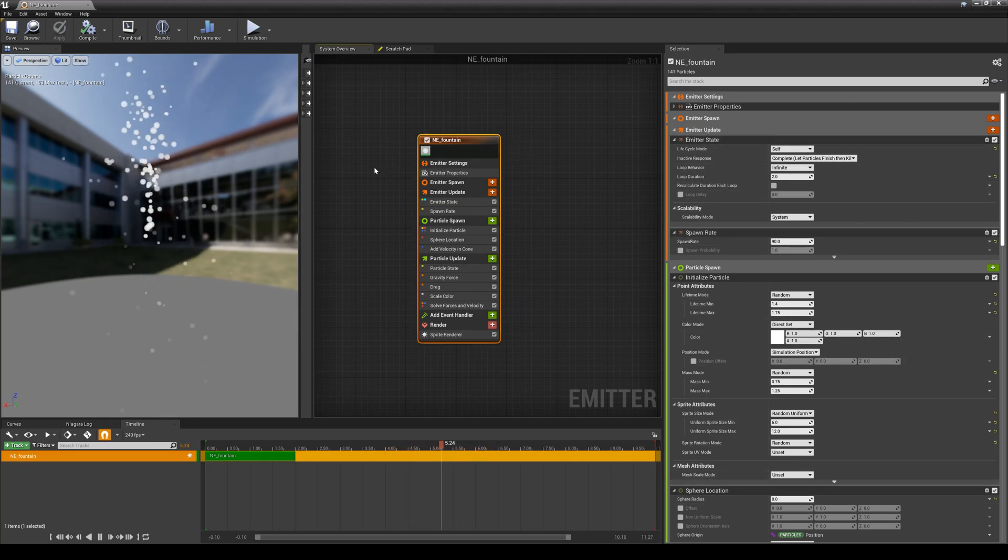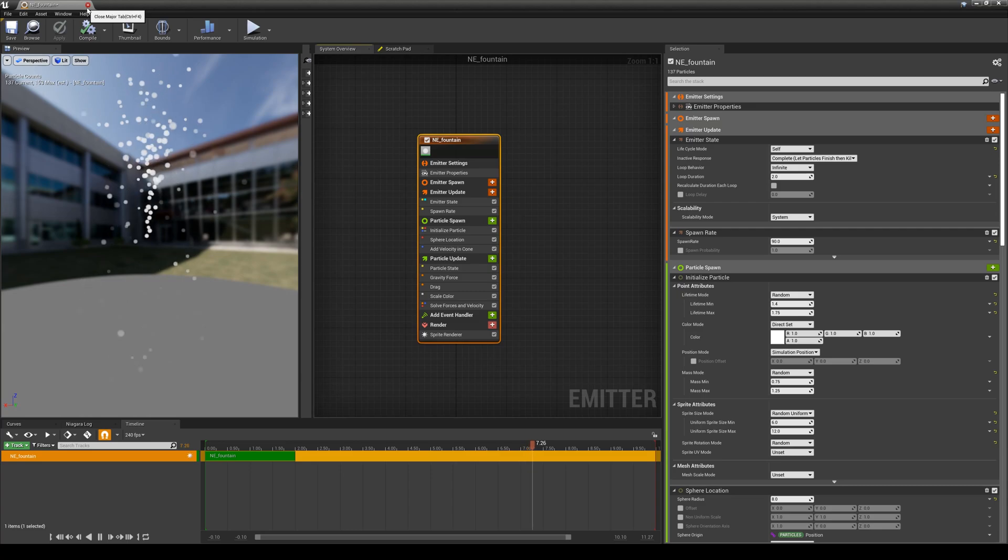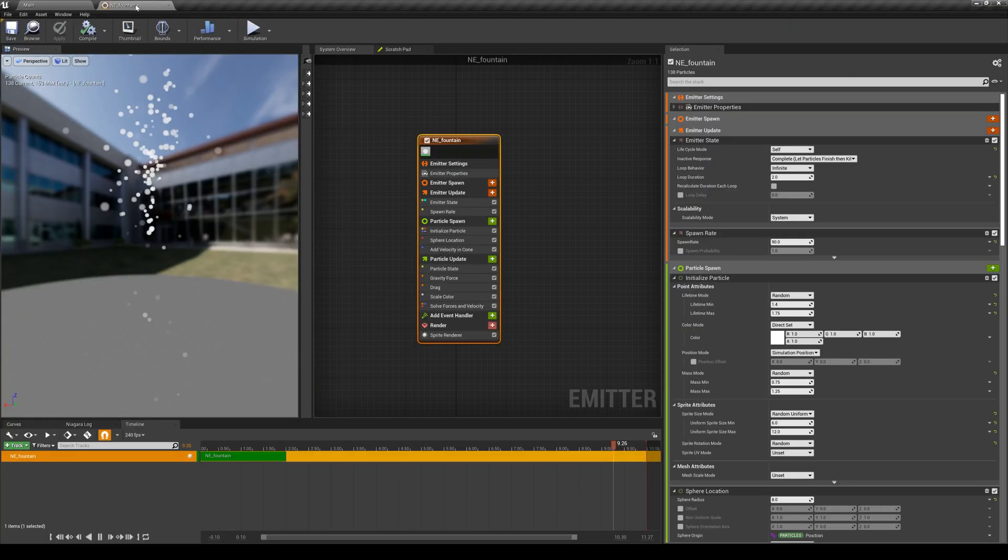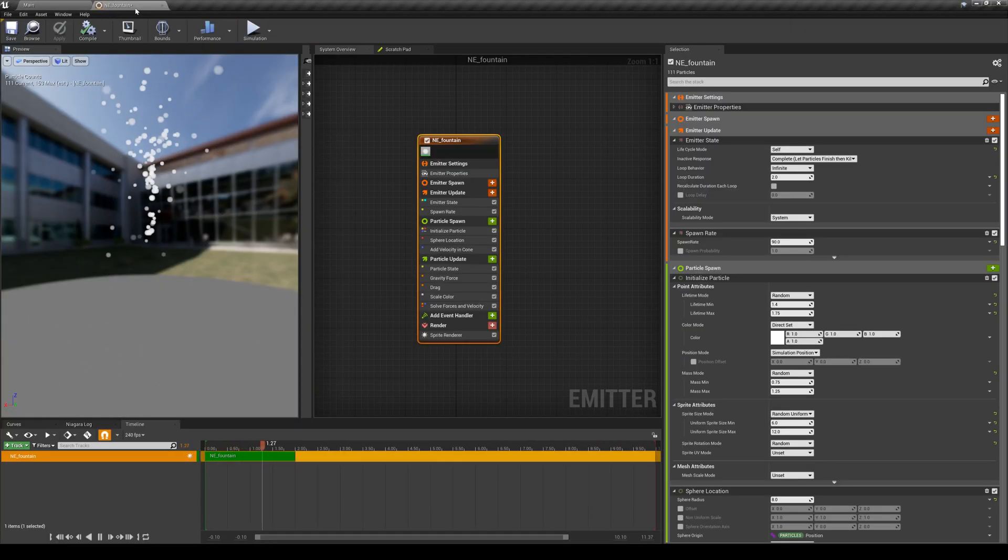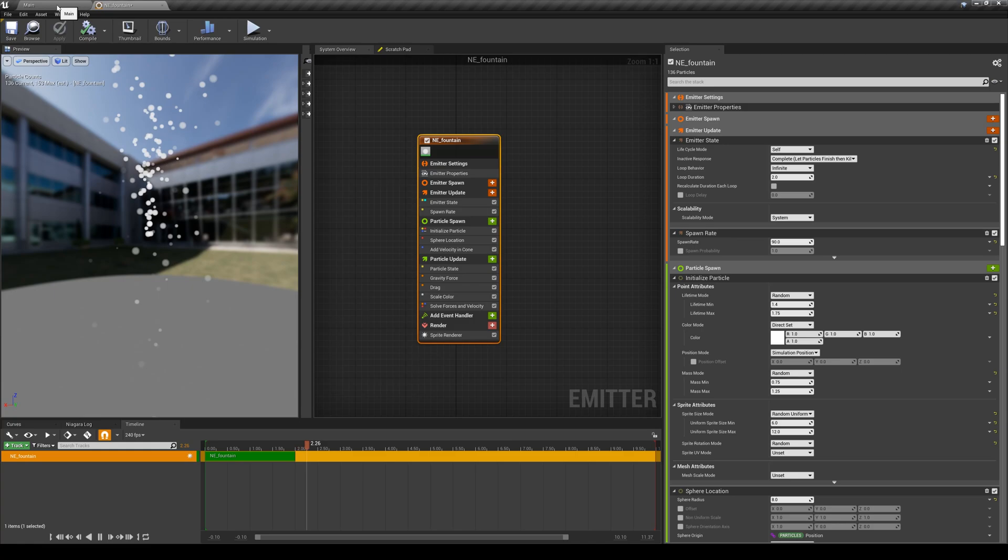All right, let's assume that we are happy with the result. I'm going to close this window, or I can dock it in here, so if I want to come back to this, I can easily access that.